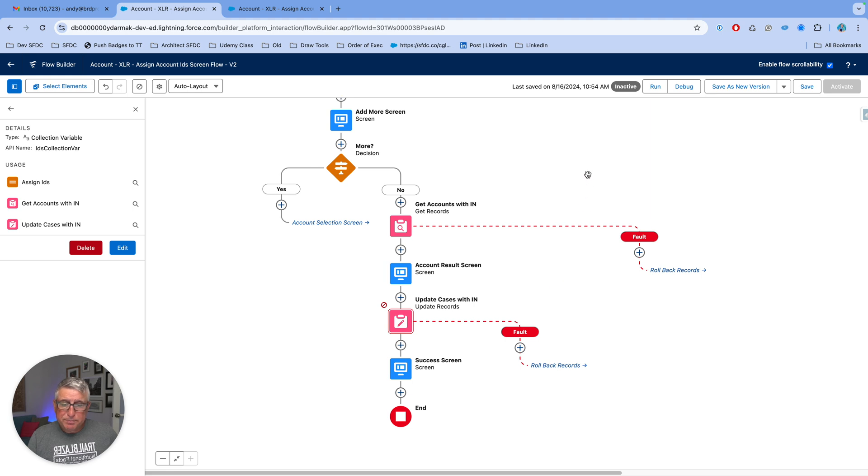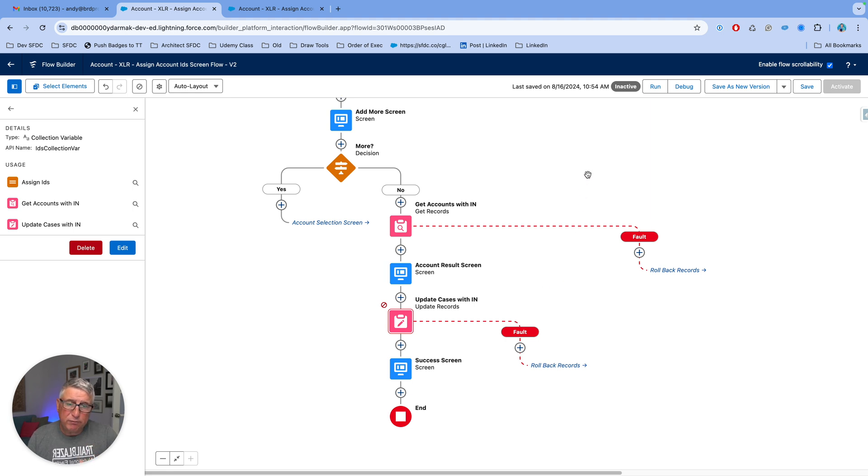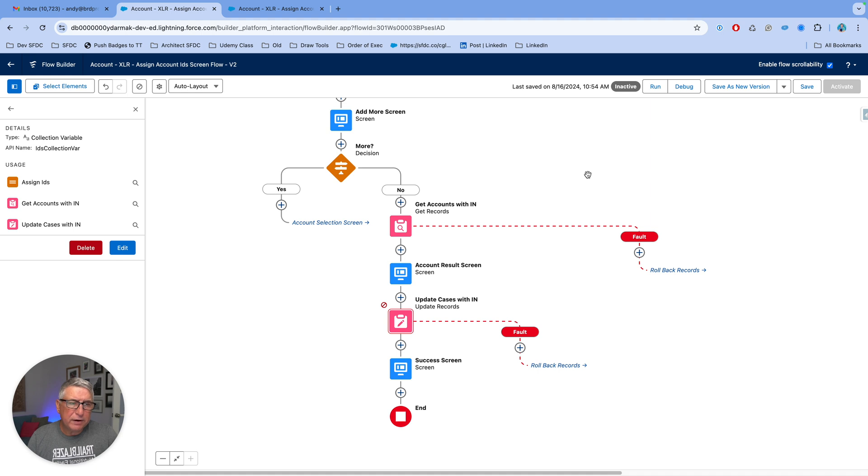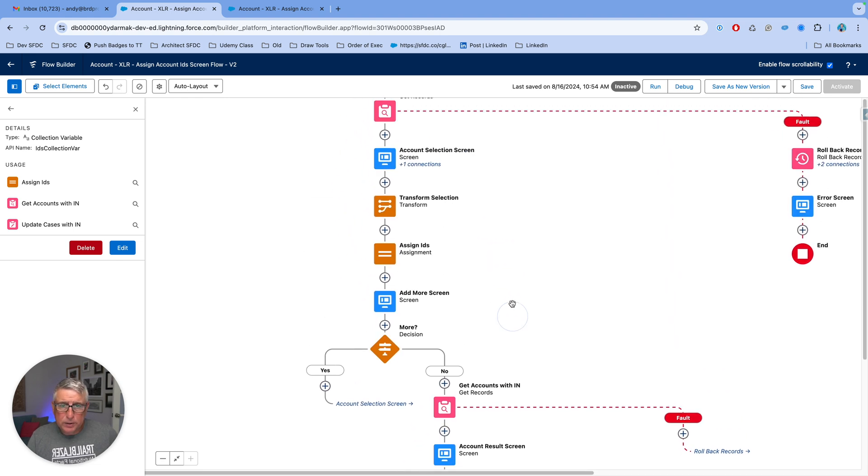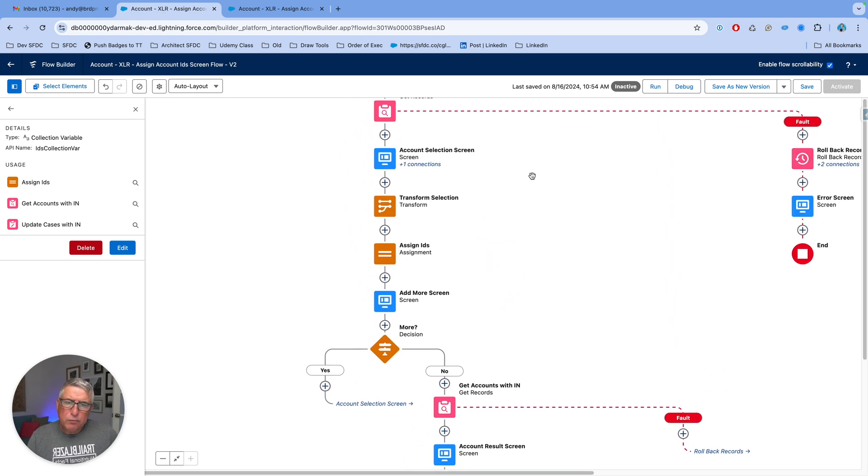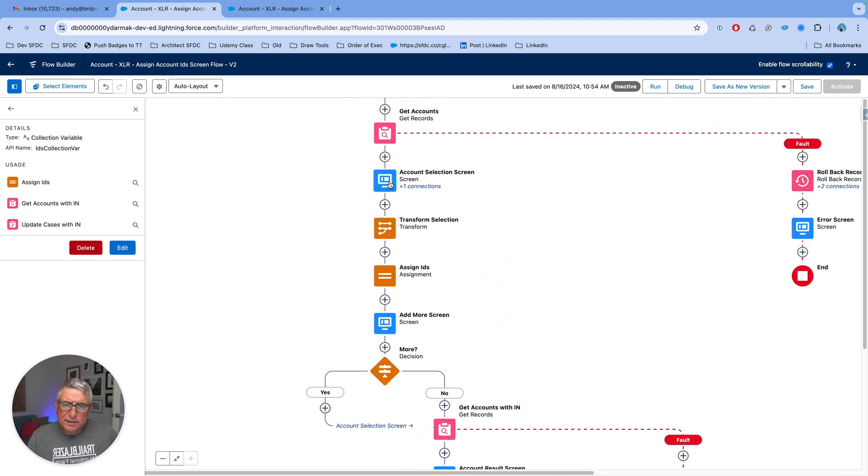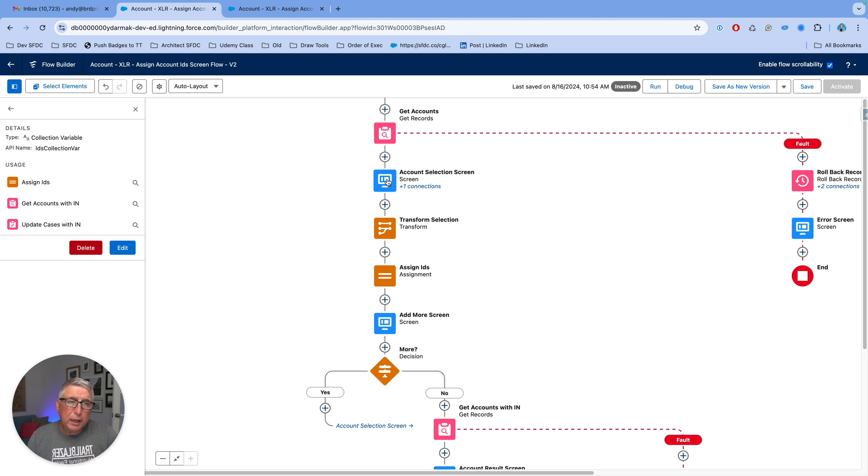Now, please bear in mind you can also use this kind of functionality to accumulate text collections for related record IDs like for example if I had a selection screen over here for cases rather than accounts